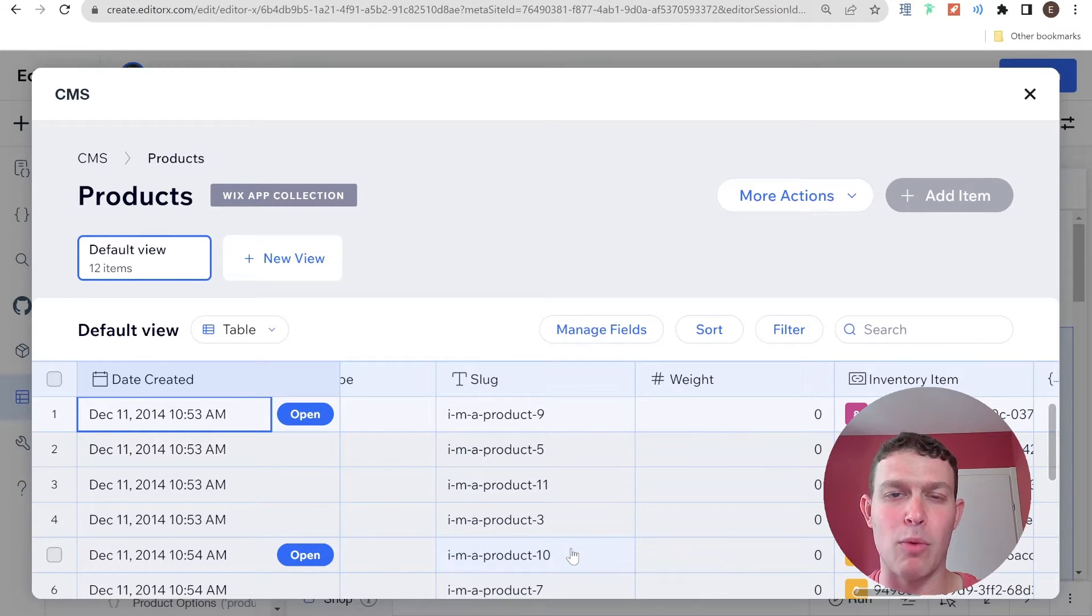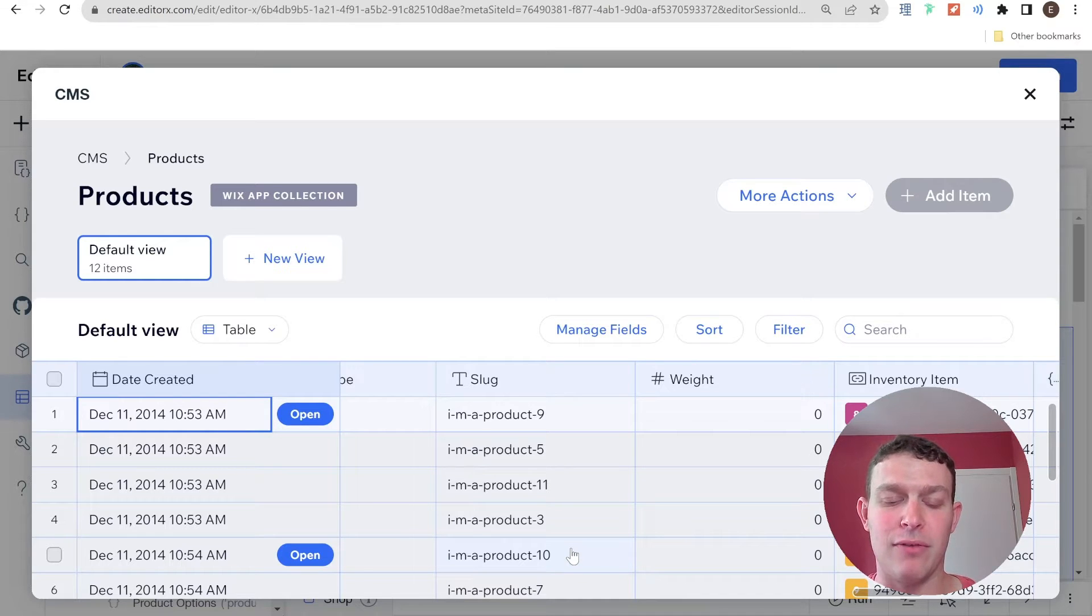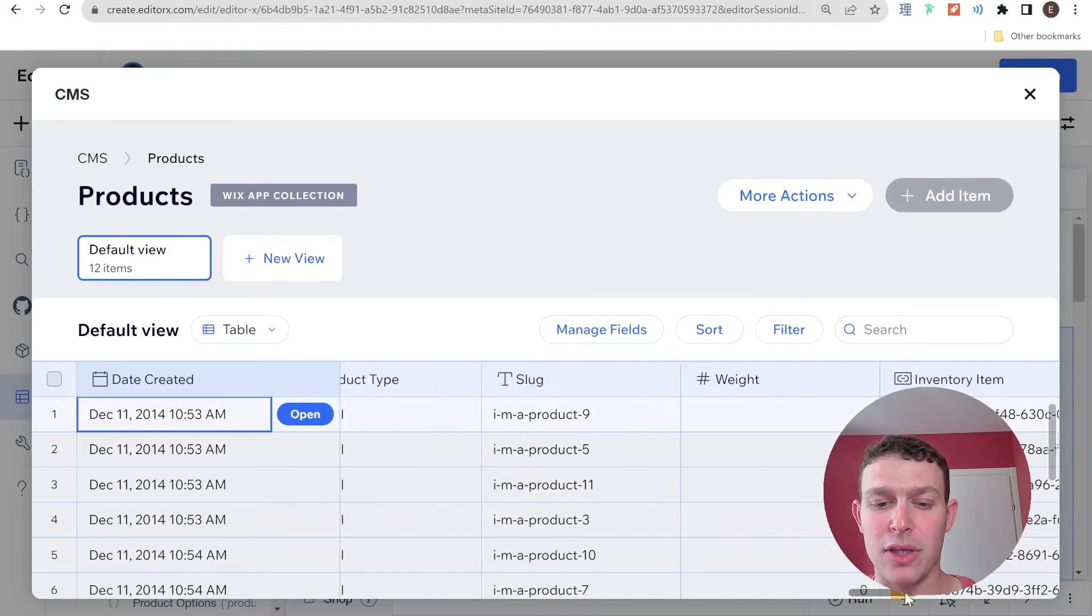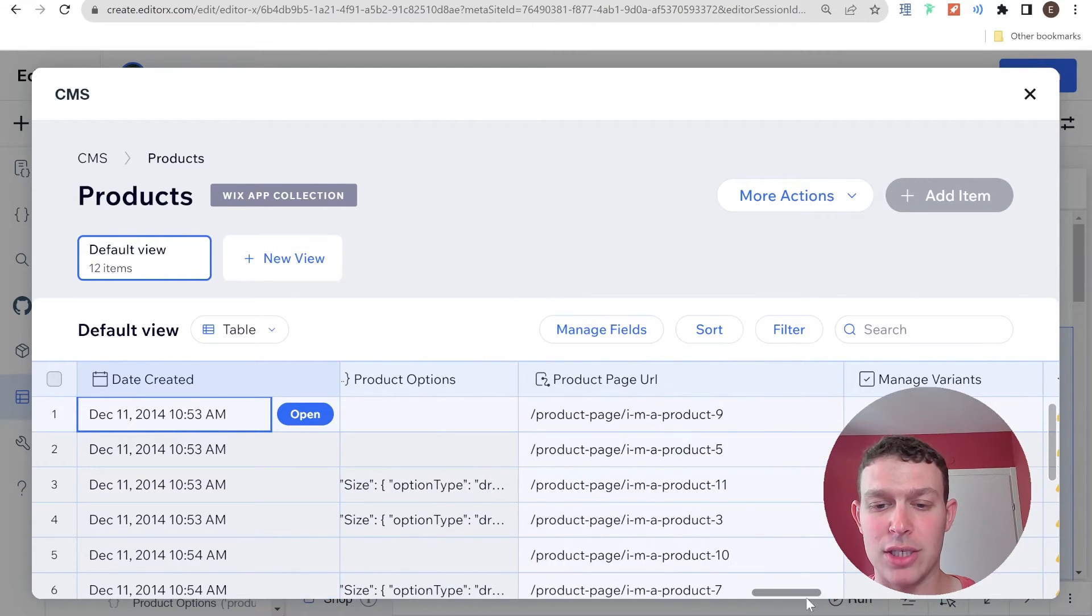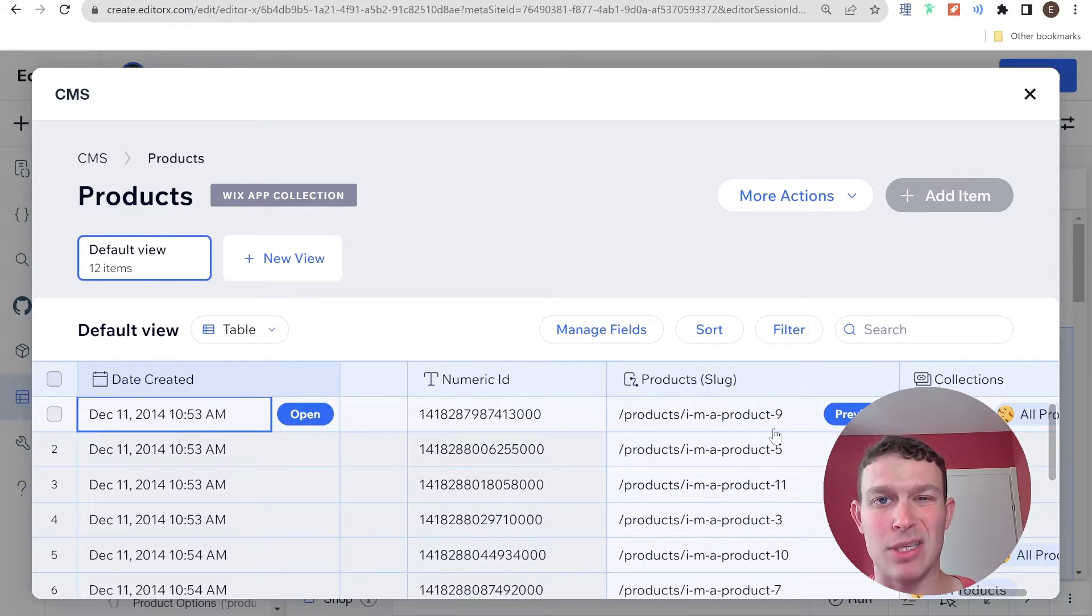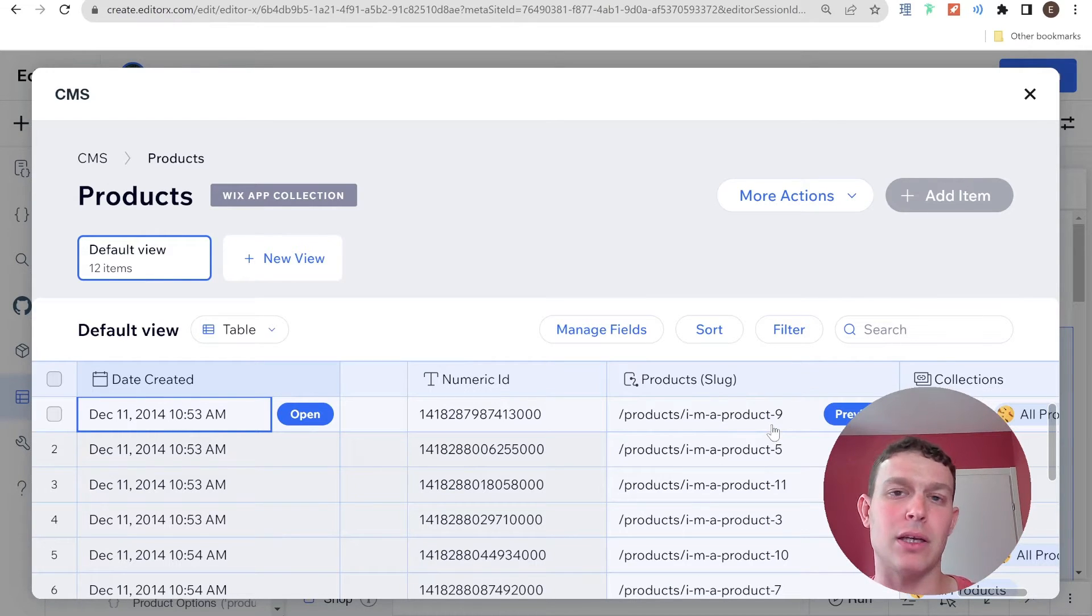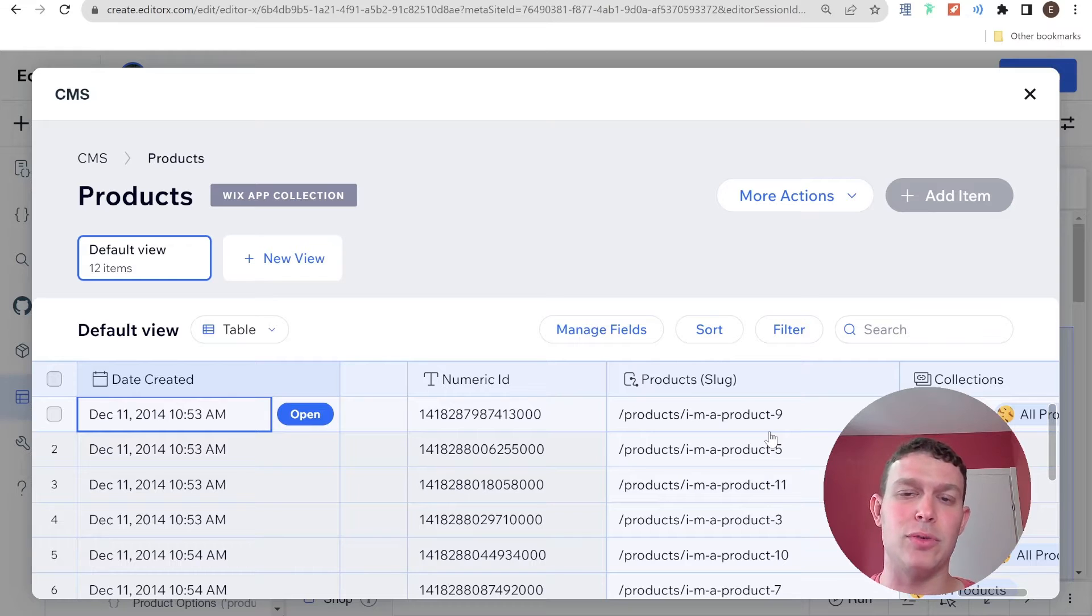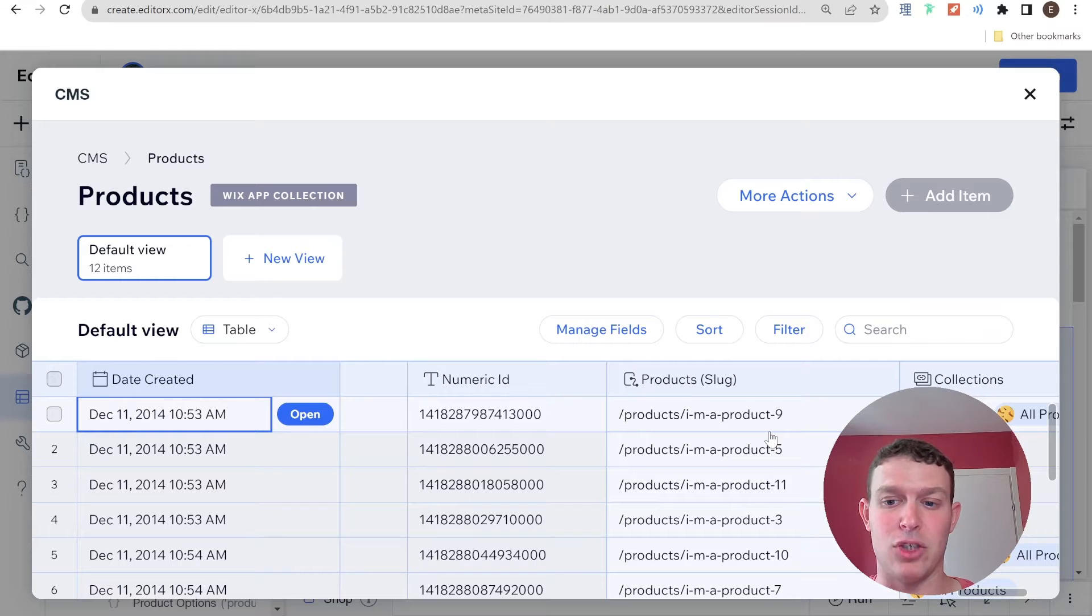So just to go over that one more time, inside of the Wix Stores products collection, we had a field that's called slug. And this is a built in field that Wix generates. And both the original product pages and our new product pages URLs are built off of that same slug. So this is a key factor that's going to make our redirect a lot easier. If you chose to set up your custom product pages in a different way, then you might have to take what I'm going to explain in this video and figure out how to apply it to your specific situation.